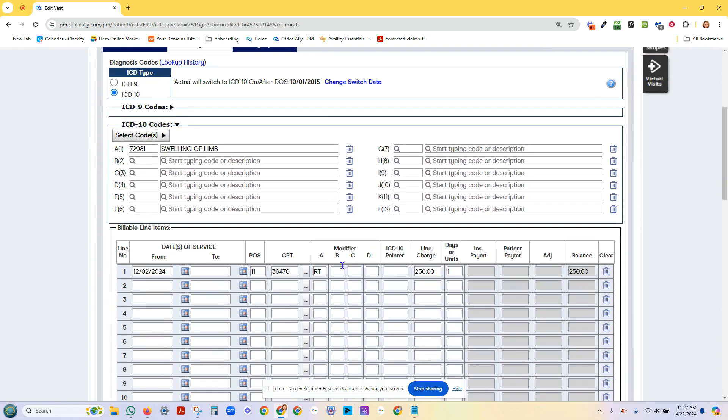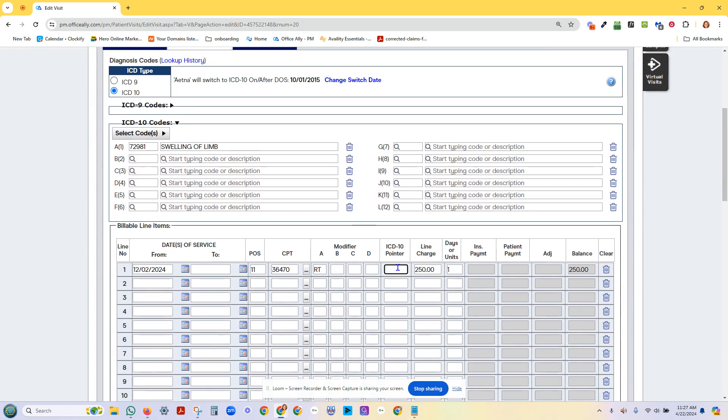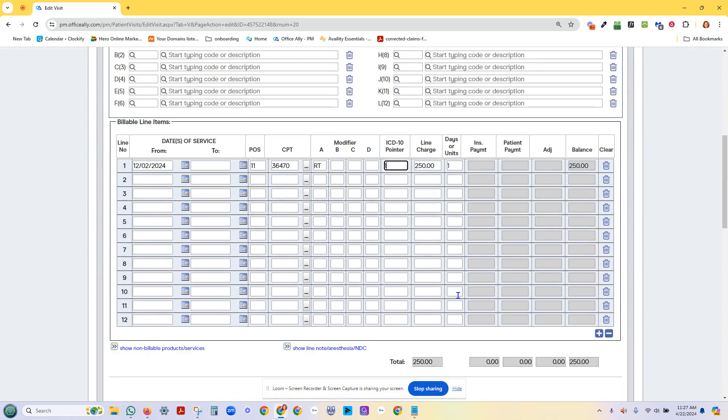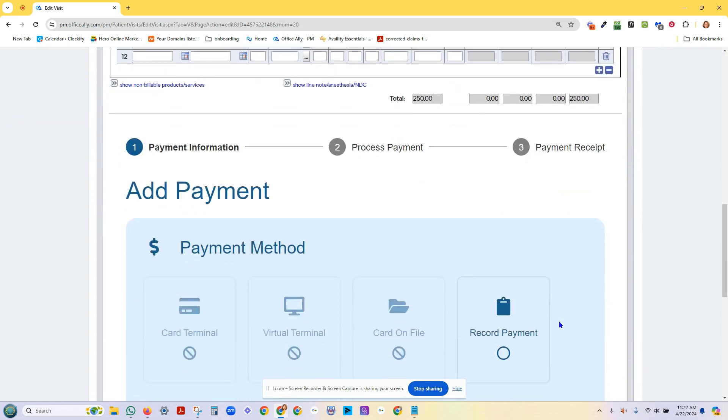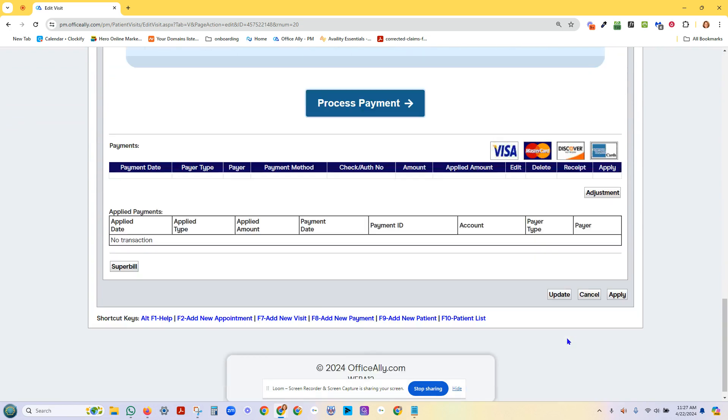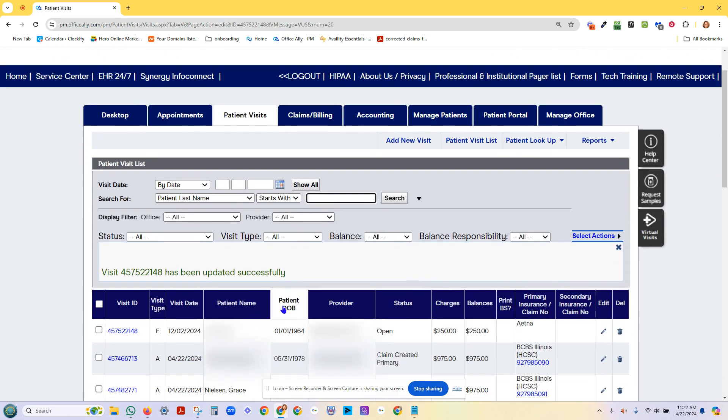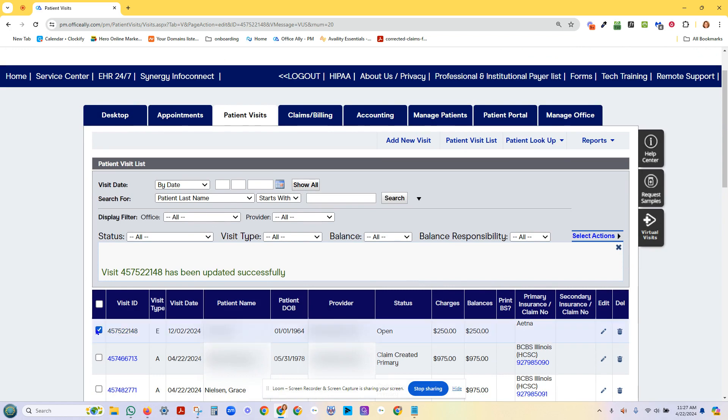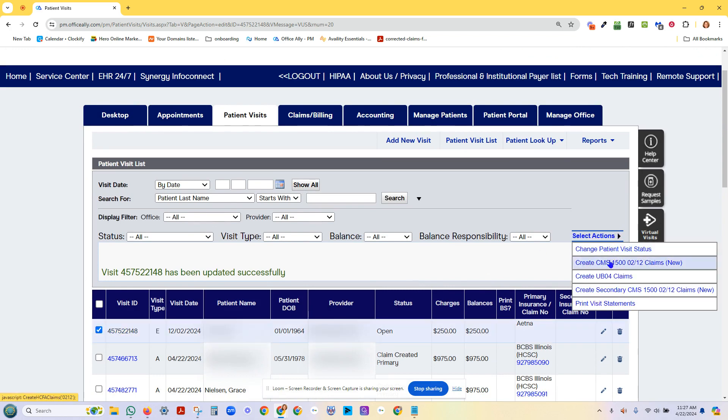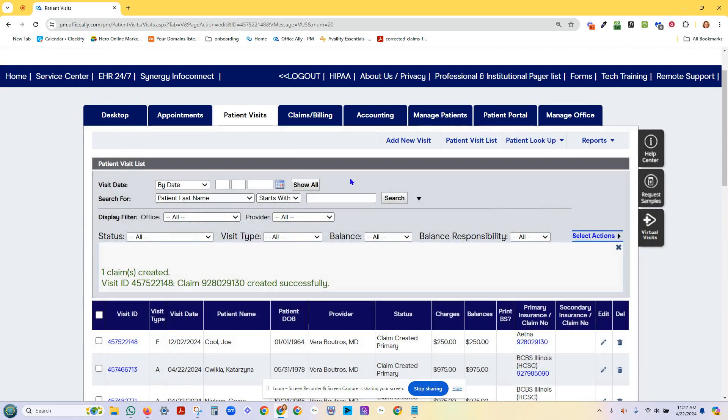I forgot a step right there. Diagnosis pointer. It lets me know. Okay. Let's fix it. Update that quick here. Create my HCFA.